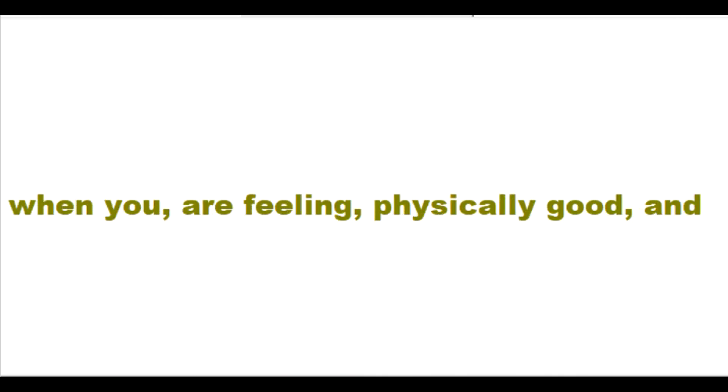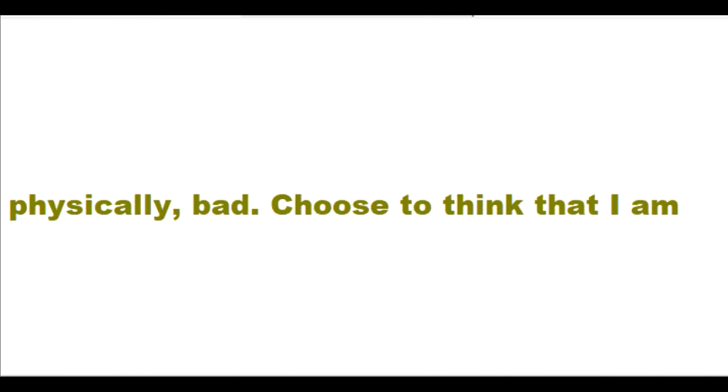Don't choose to think that I am good just when you are feeling physically good and that I am bad when you are feeling physically bad.